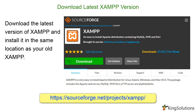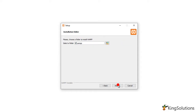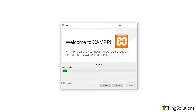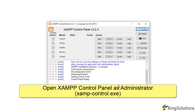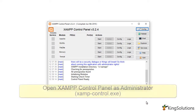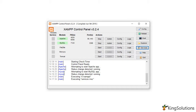Our next job is to download and install the latest version of XAMPP. Download the latest version from the SourceForge repository and install it in the same location as your old XAMPP. When the installation is complete, open the XAMPP control panel as administrator and start both Apache and the MySQL server. Ensure both are working correctly before proceeding.